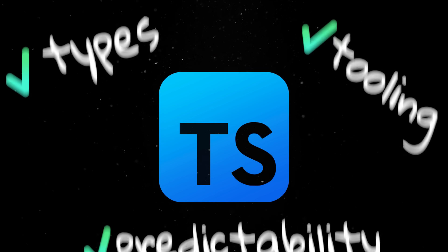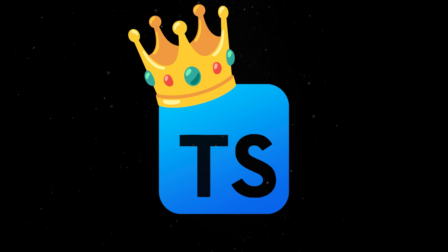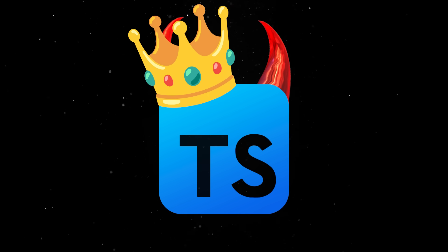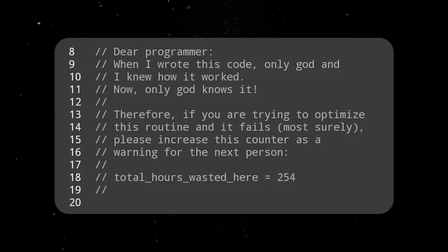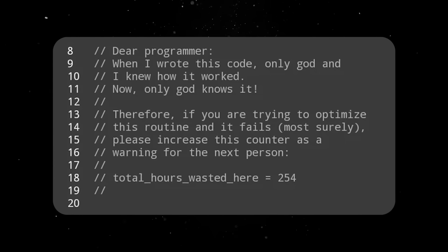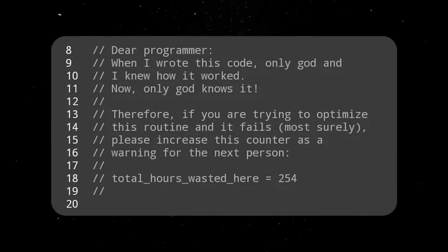So TypeScript is winning because it is a necessary evil. In a world where you don't always know who or what wrote the code, you need something that can help you reason about it.